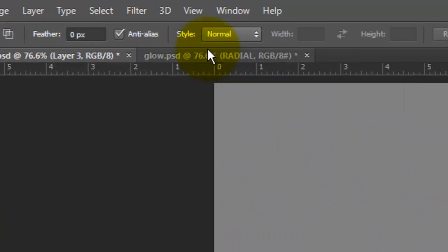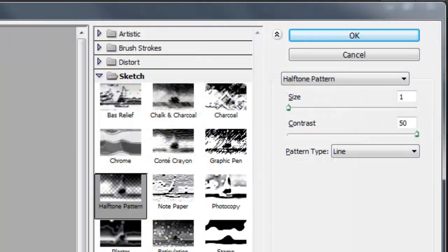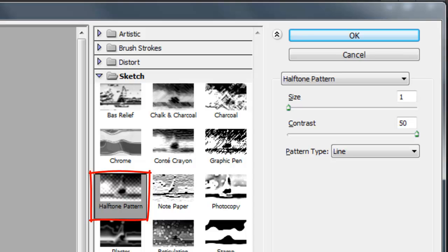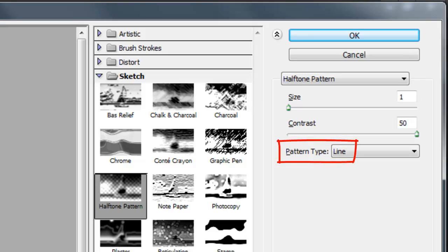Go to Filter and Filter Gallery. Open the Sketch folder and choose Halftone Pattern. Make the Size 1, the Contrast 50 and the Pattern Type Line.